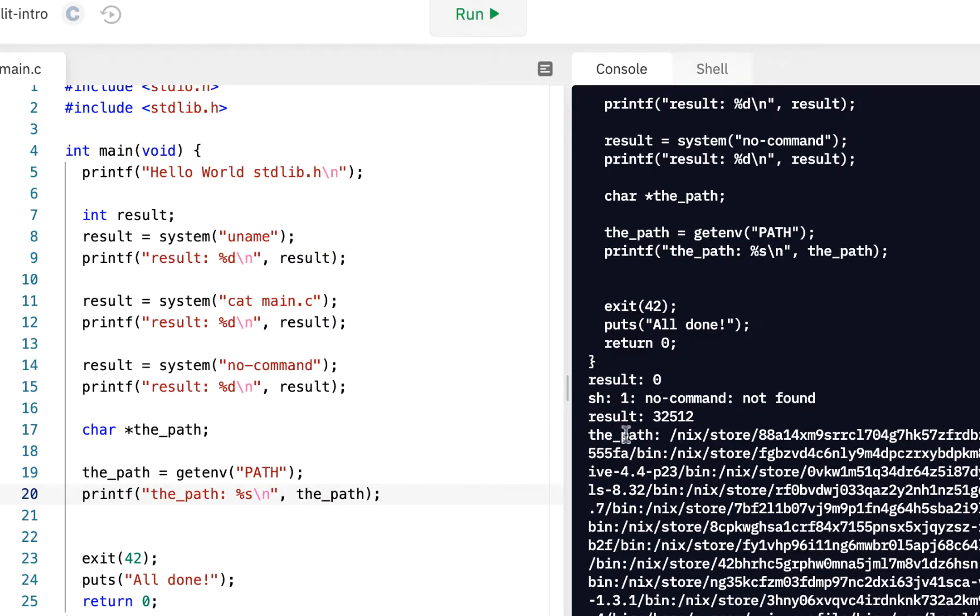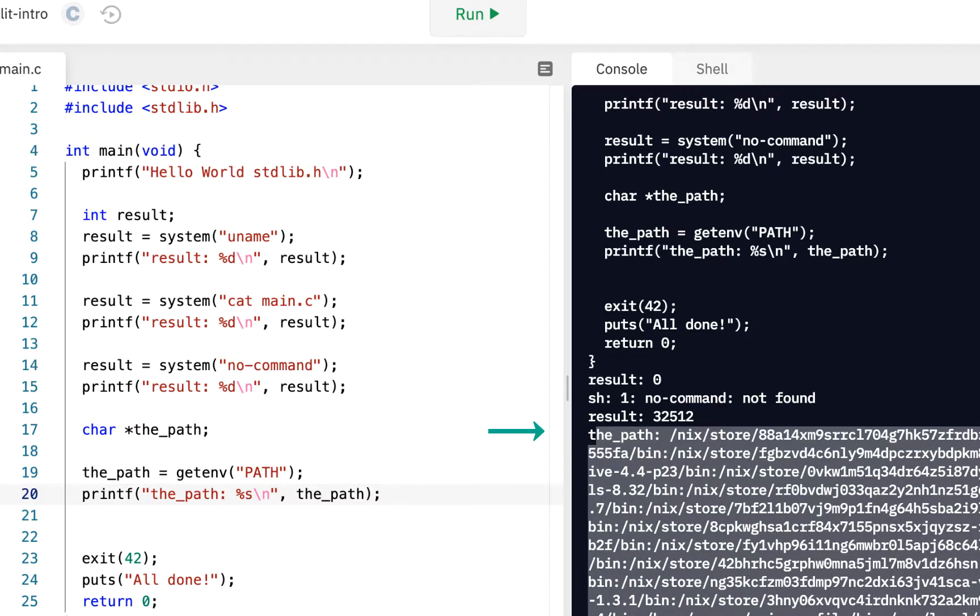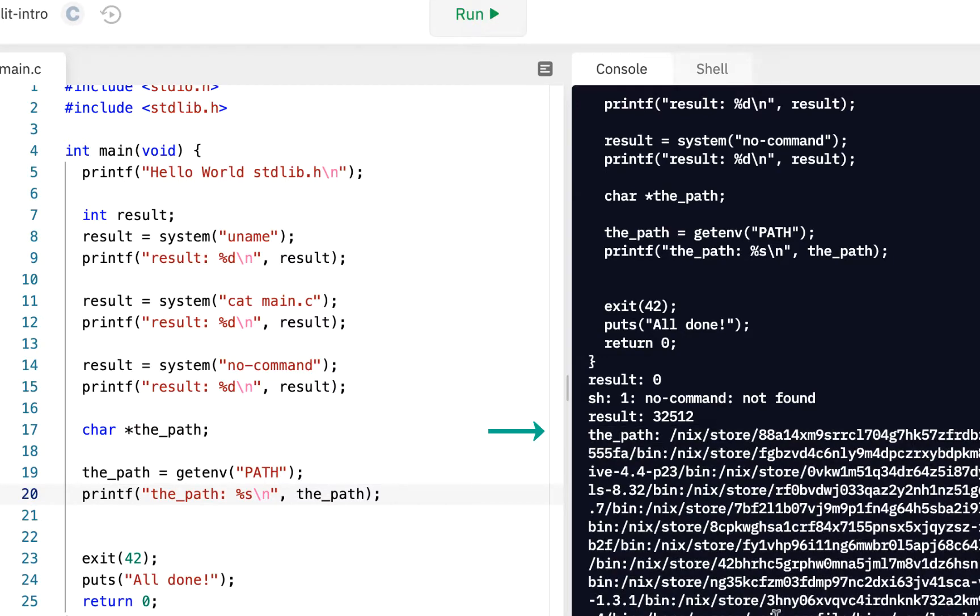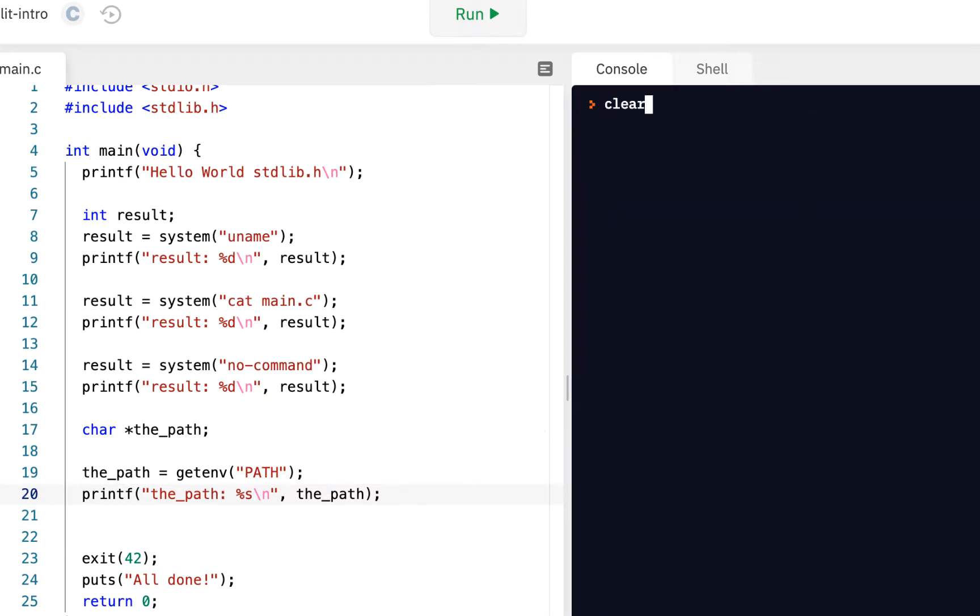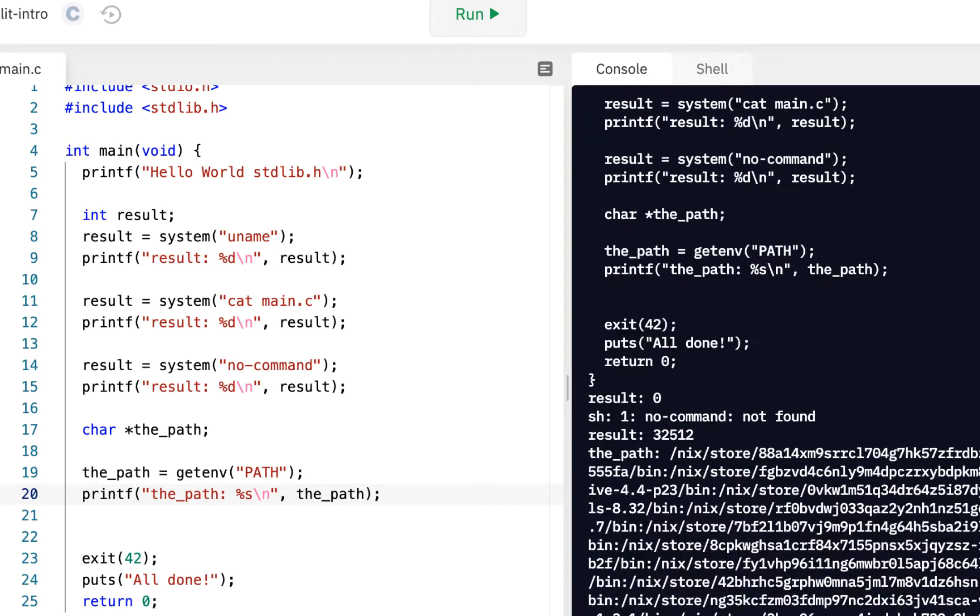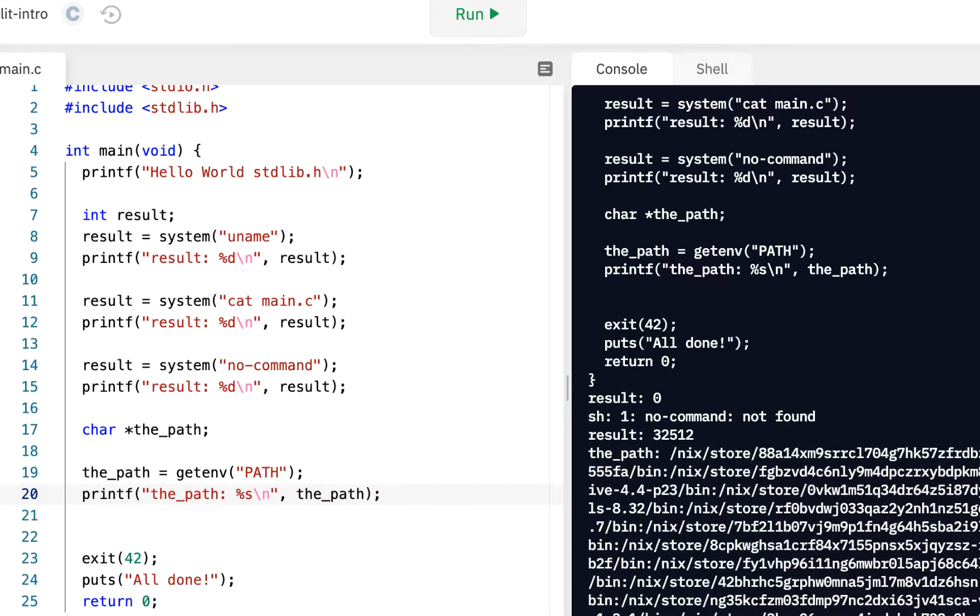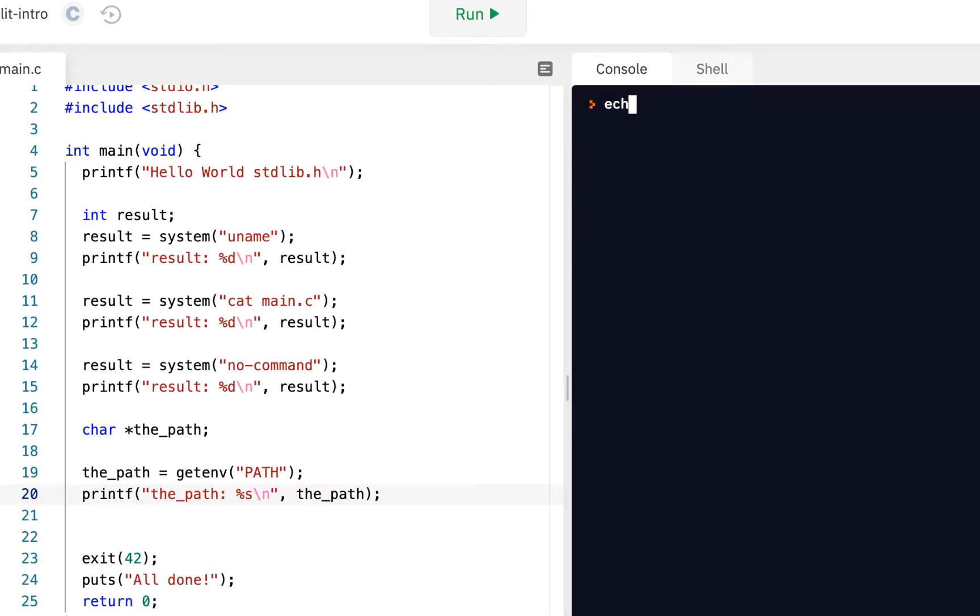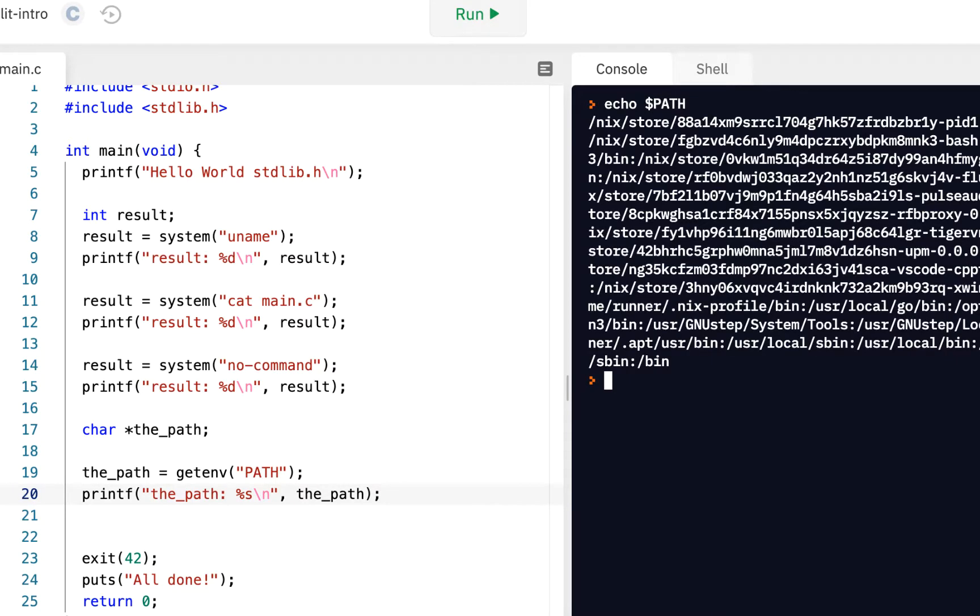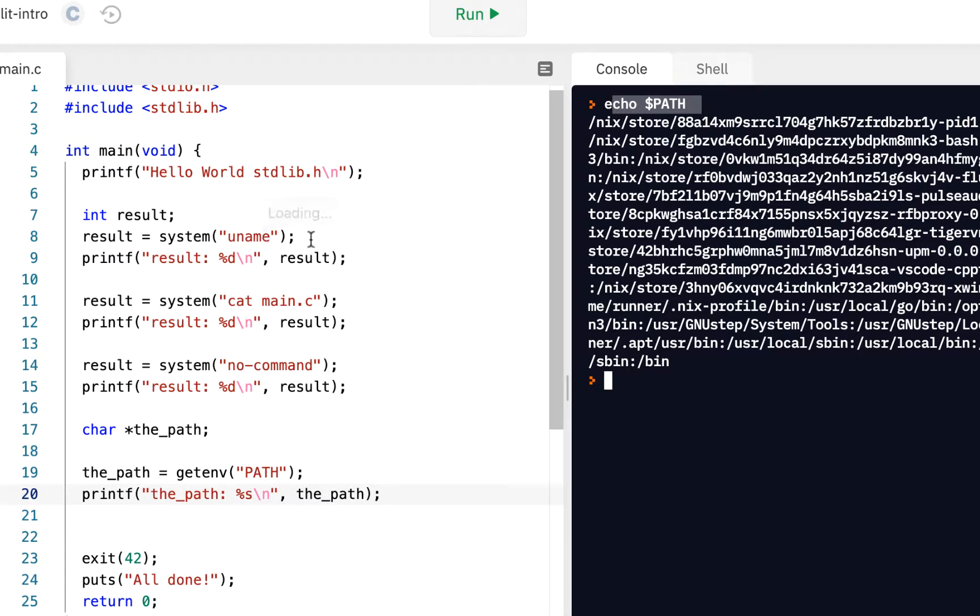We haven't seen a percent s yet. Percent s stands for string. If we say, give it a pointer, which we say the_path is a pointer to a character. It turns out when you point to characters, you can have a string. The percent s says, if you give me a pointer to a character, I will print it out as a string. Let's see what happens. Whoa, look at this. This path, let me run that again. When I do main, we see the path is just like when I said echo dollar path.